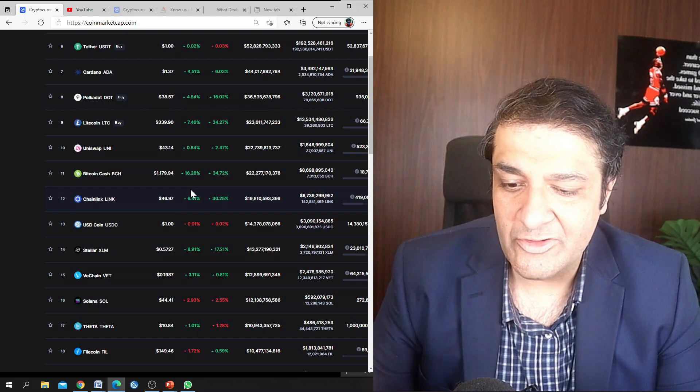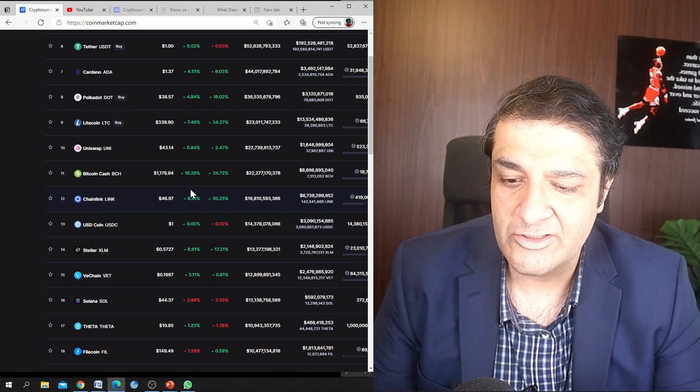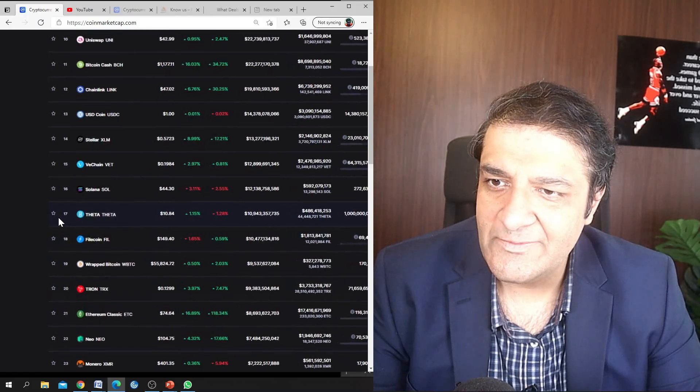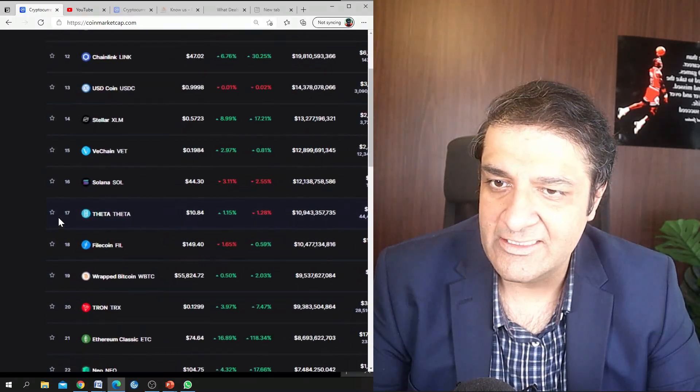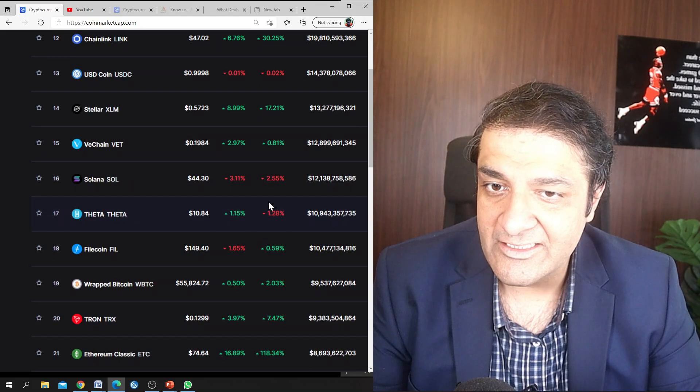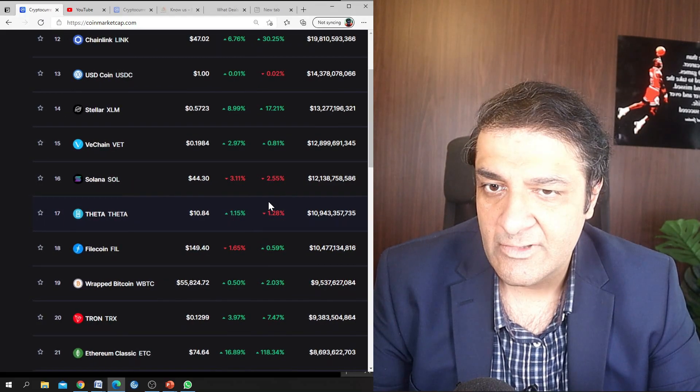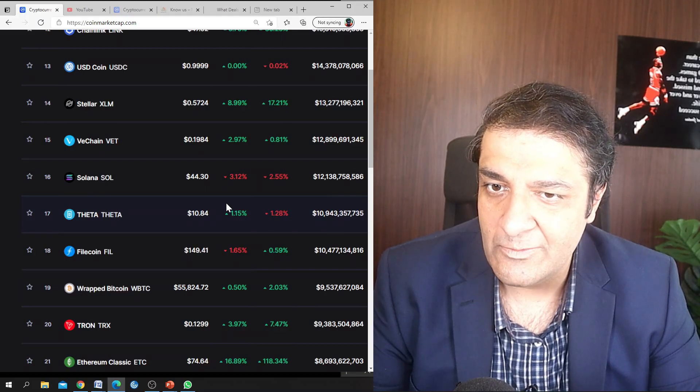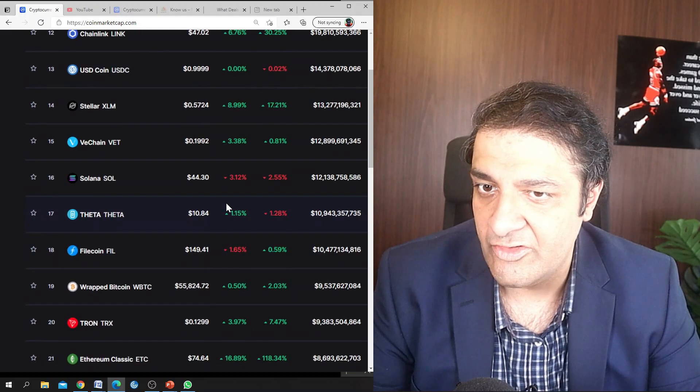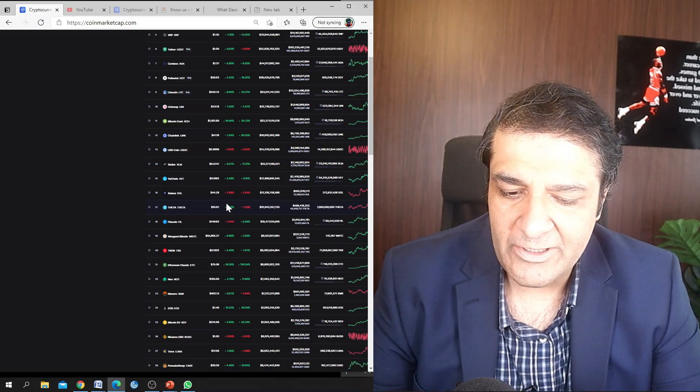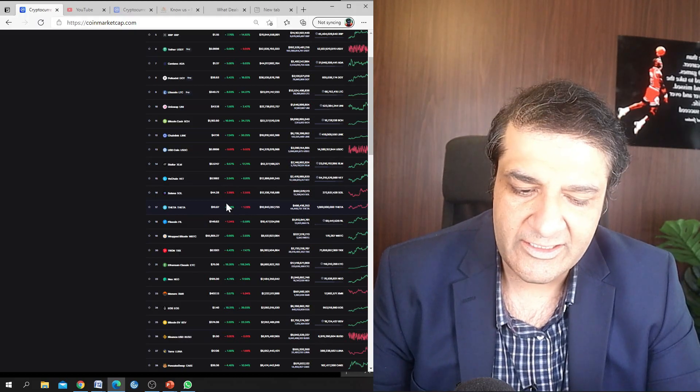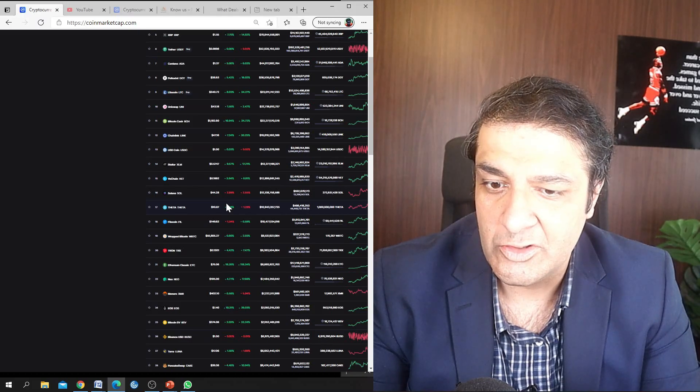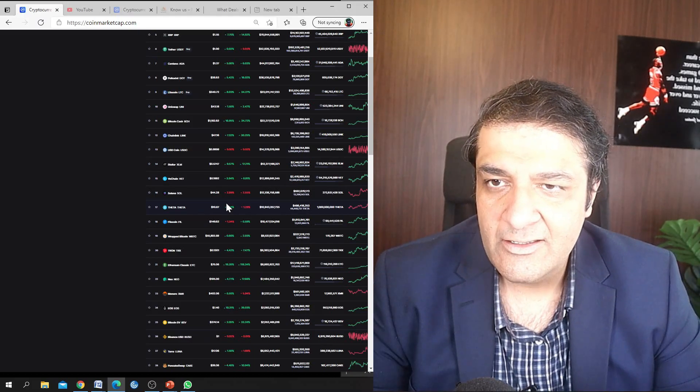Since Chainlink provides their smart contracts access to the real world data and thus enables them to create massive value across use cases and increase their adoption. So Theta has been on a meteoric rise but now it has cooled down a little bit and it is down 1.28 percent in the past seven days and it is up by just 1.15 percent in the past 24 hours. I made a video on one of its competitors called EOS Network.